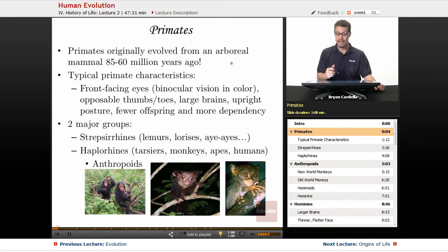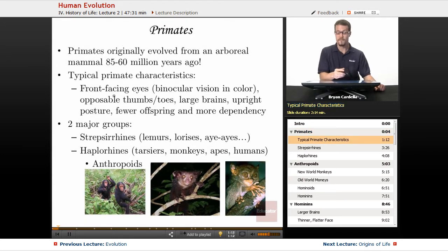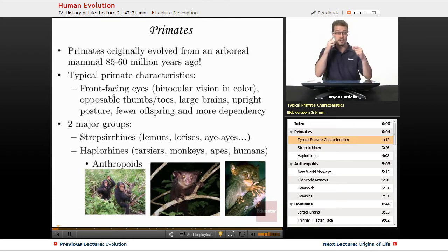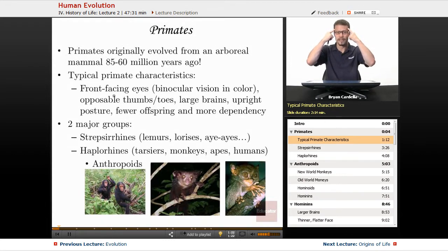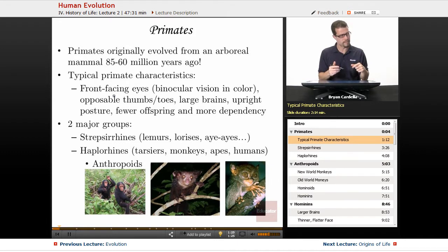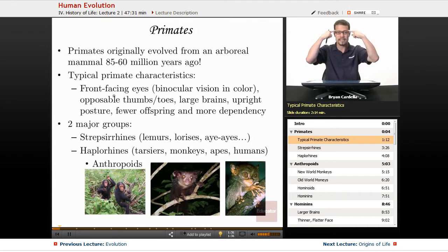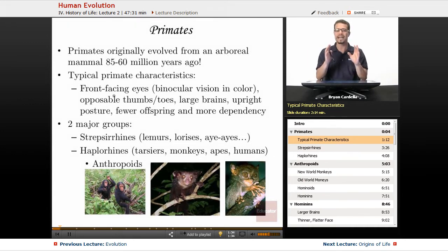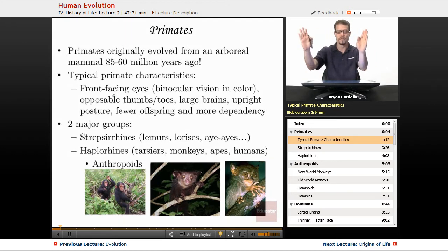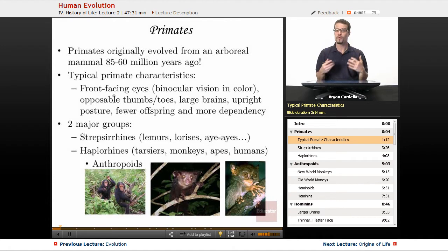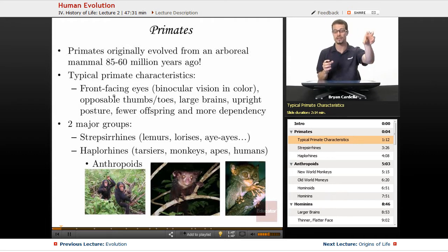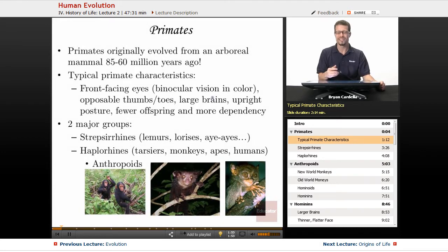Monkeys, apes, us, and the like. Typical primate characteristics: front-facing eyes. Other animals sometimes have eyes on the side of their head, like a bird, which moves its head from side to side to get a good view of everything around it. The fact that our eyes are in the front of our head gives us binocular vision — overlapping visual fields and a better sense of depth. That's important for primates, especially swinging through trees, where knowing exactly how far away the next branch is matters. This is also called stereoscopic vision.